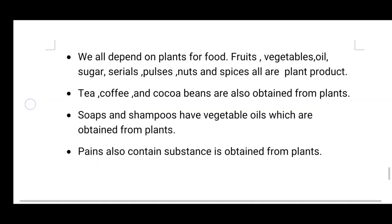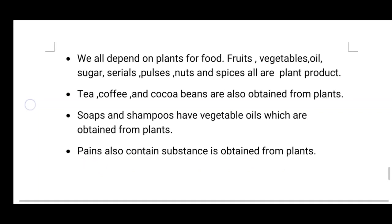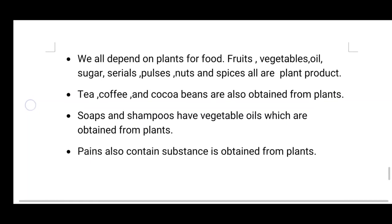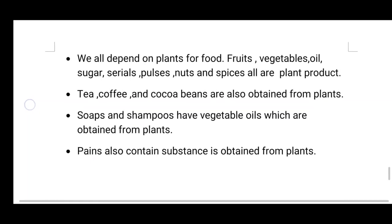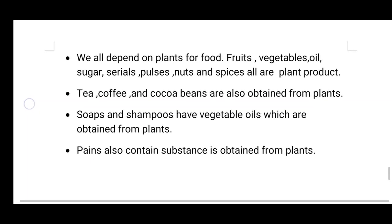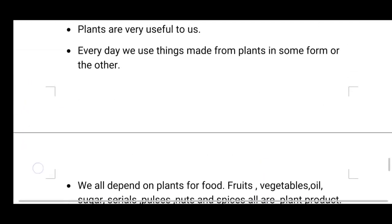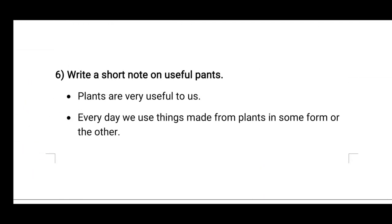Plants also contain substances used in paints. Paints, which we use on walls in our houses or offices — those paints also contain substances obtained from plants. So that is the short note on uses of plants.